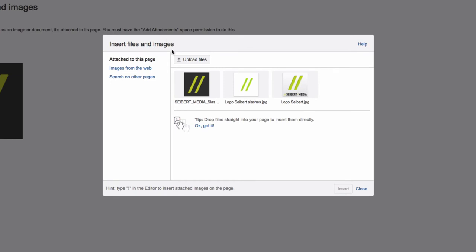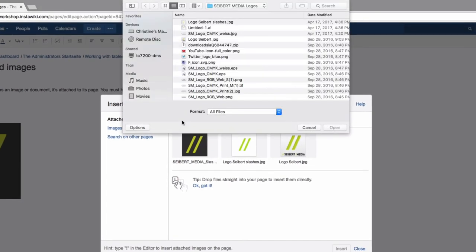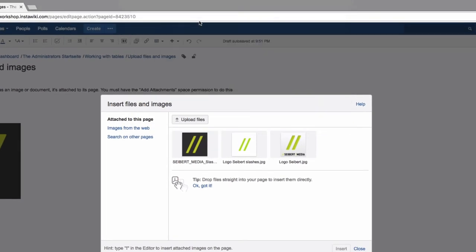You'll then see this dialog. Here, you can upload pictures from the Internet or from other Confluence pages. In this case, we'll select Upload Files and search for a logo on the desktop and click Insert.